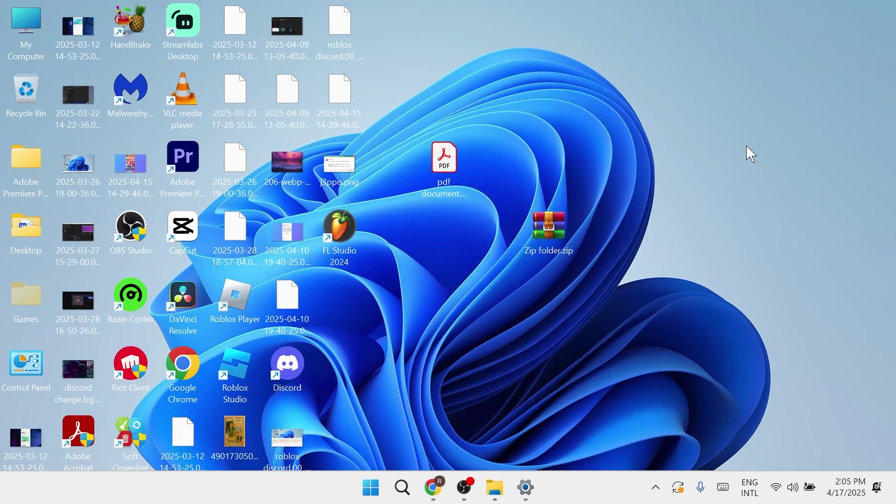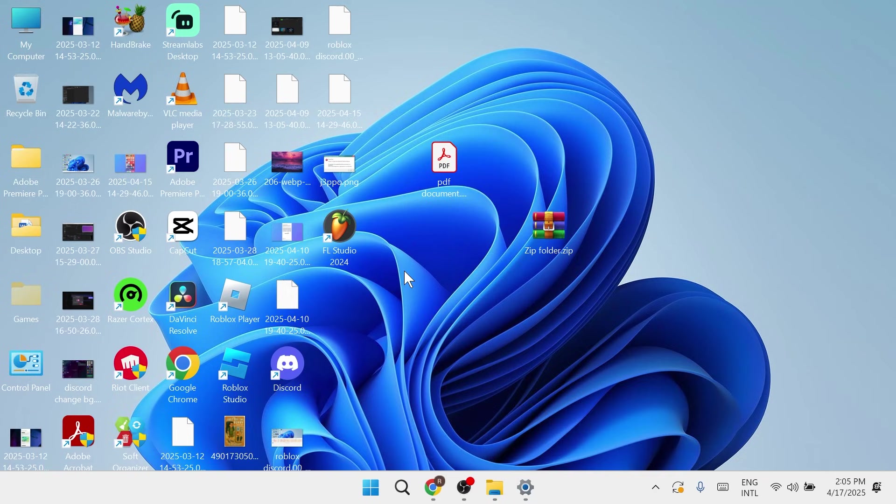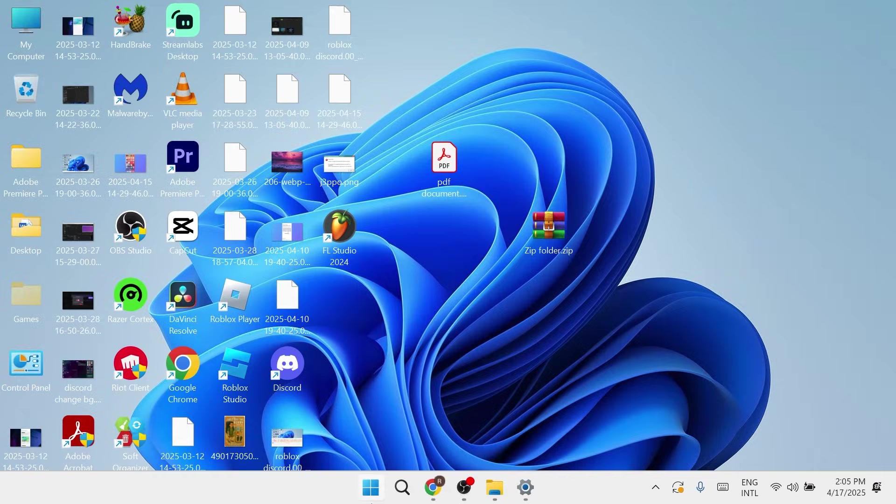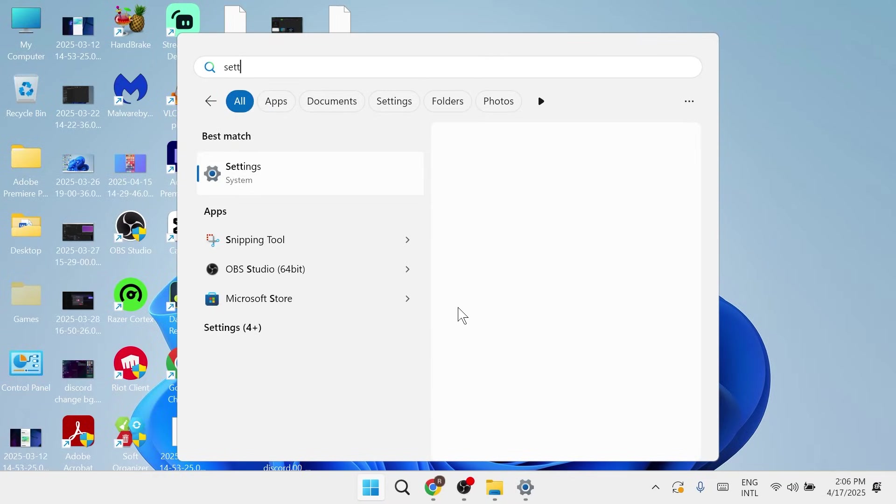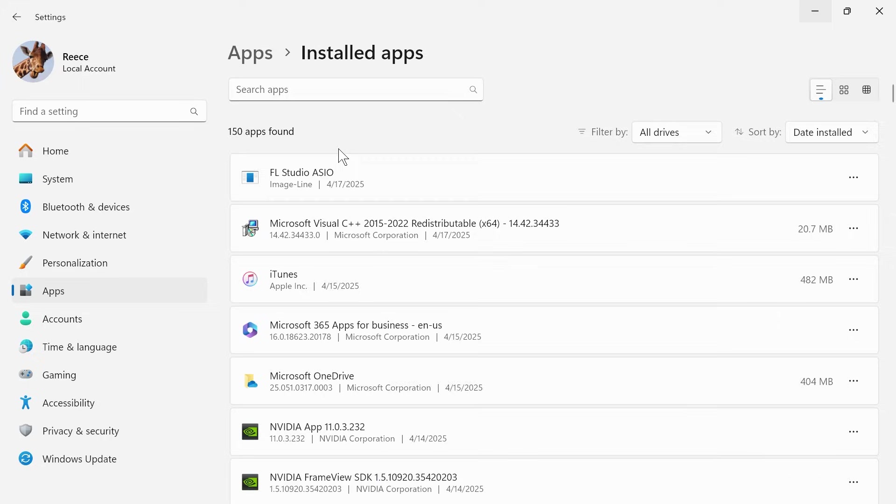In this video, I'm going to show you how to fix no sound on your HP laptop. So if you can't hear any sound from your HP laptop or speakers, then the first thing we need to do to fix this is head over to your start menu and search for settings, and we're going to click on the settings window.